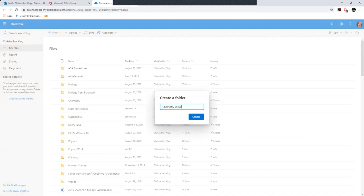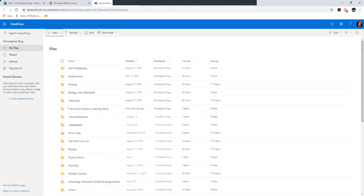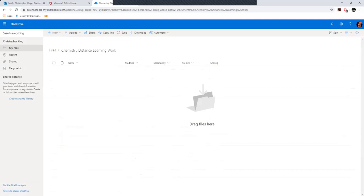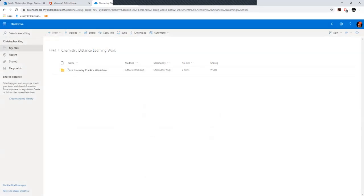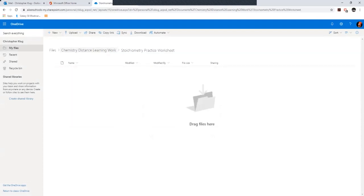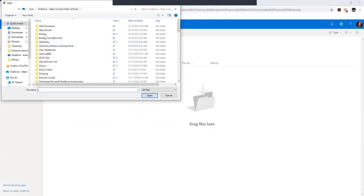Call it Distance Learning Work and create that folder. Then within that folder, you can create new folders, especially if you've got multiple pictures to upload. Your folder could be something like Stoichiometry Practice Worksheet.